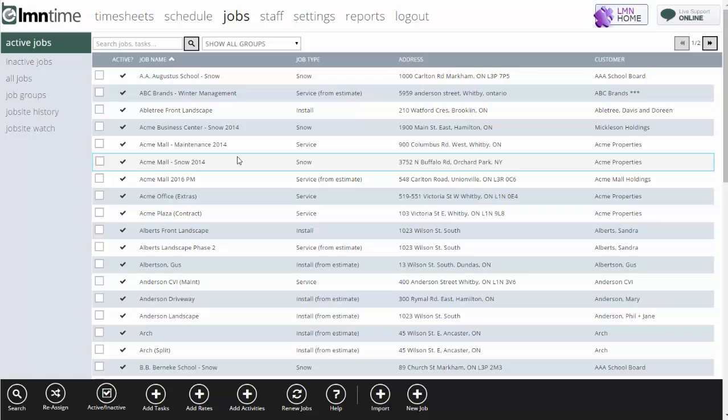For an all-inclusive contract, that's about all I need to set up. I don't need very many extras, and I don't need any rates. Just set up the job and the tasks you want to track time by.